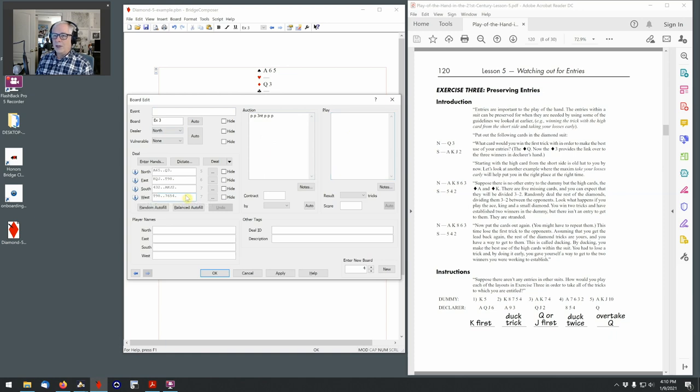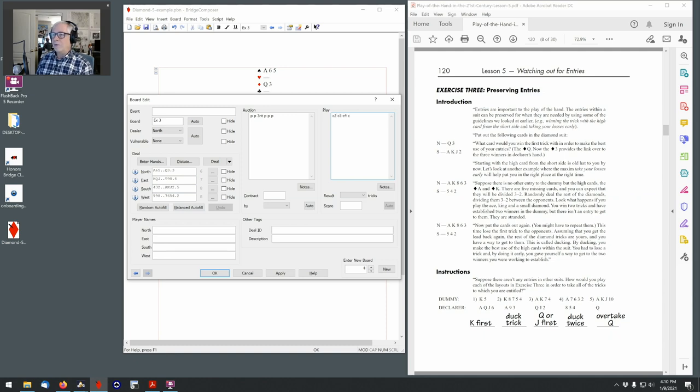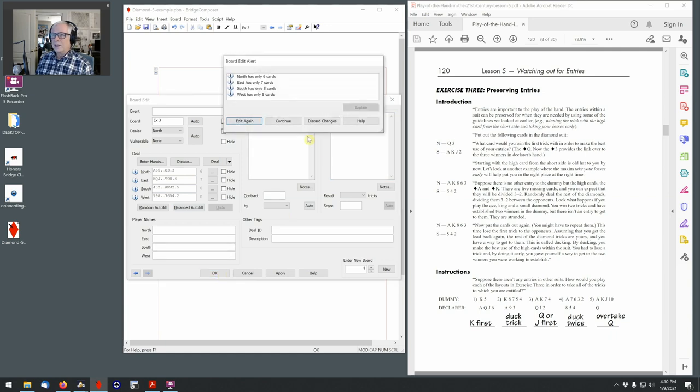And then I'm going to put in some cards. I'm going to have West make the opening lead of the two of clubs. North will follow with the three, East follows with the four, and South follows with the five. So let's put in that first trick, the club two, the club three, the club four, and the club five. And let's see how this looks now.